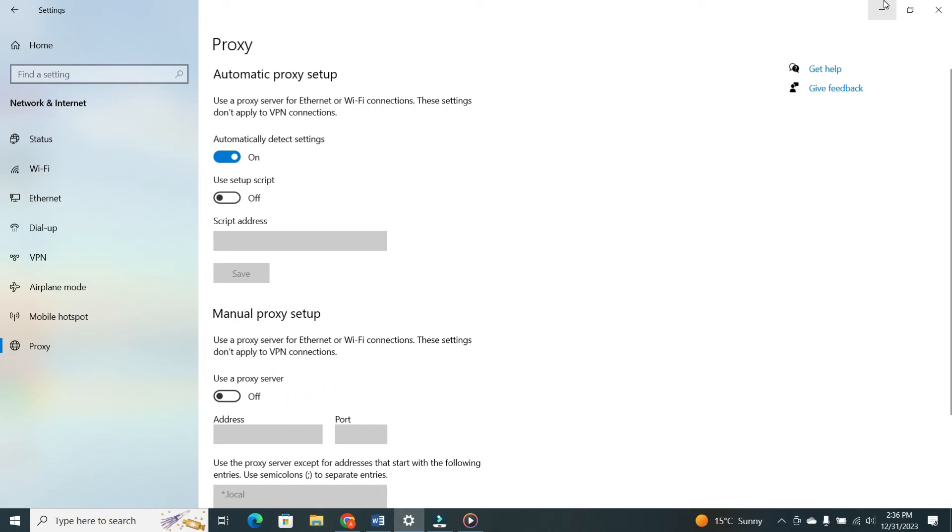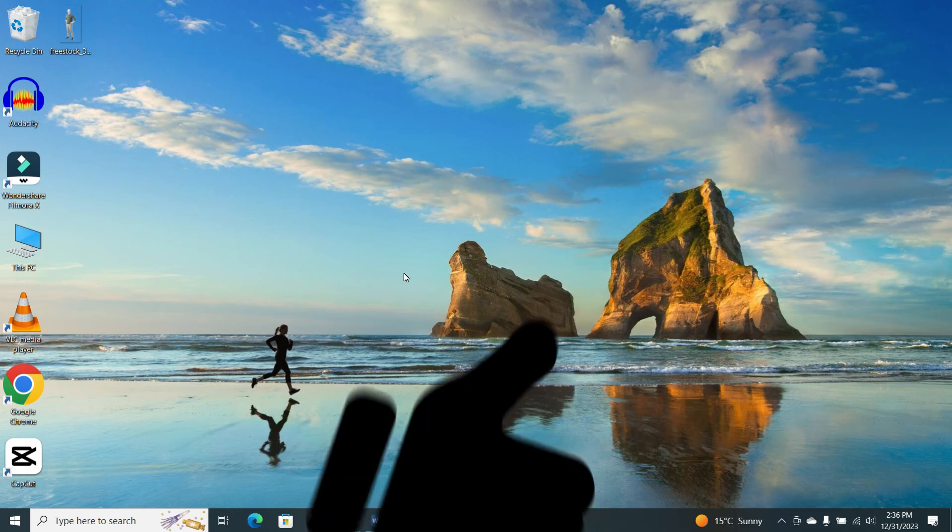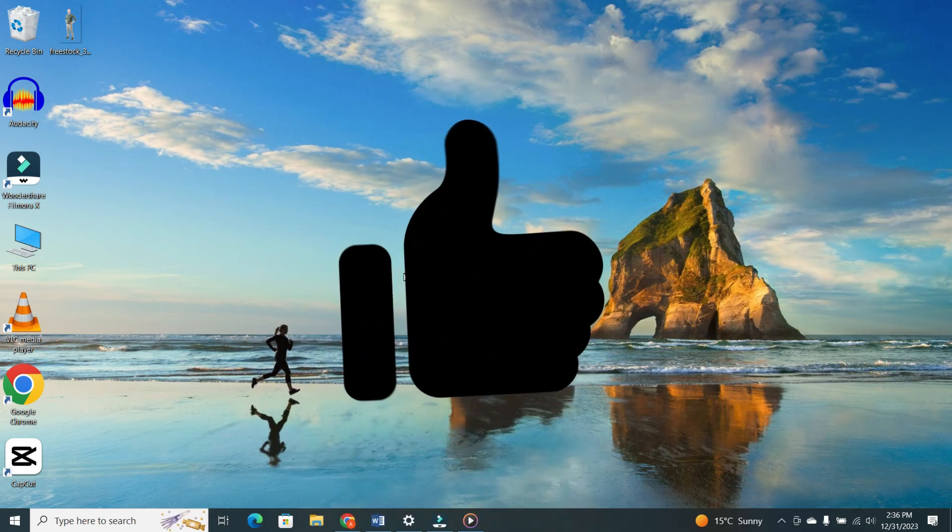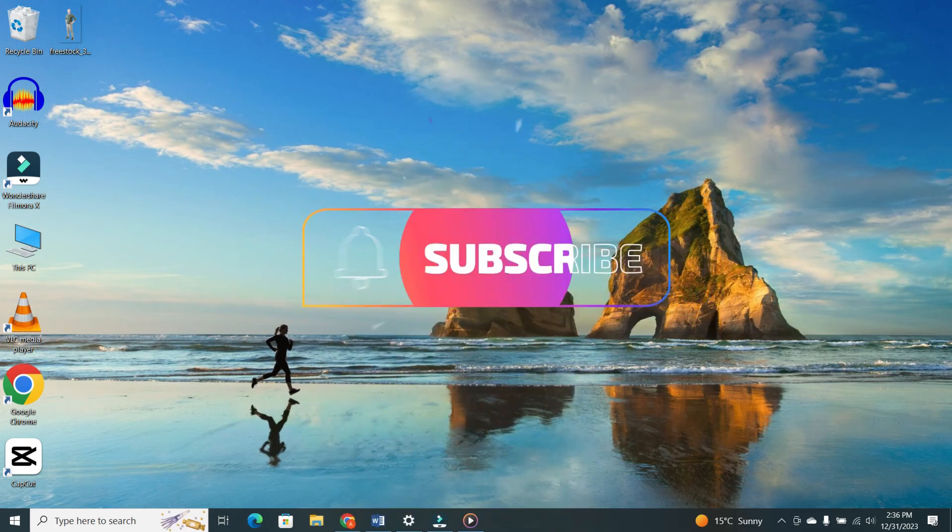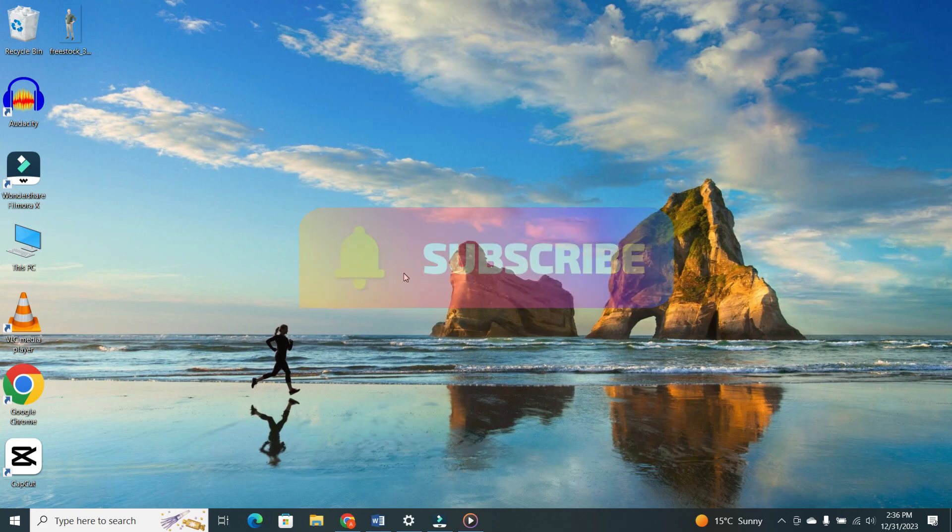And there you have it. If you found this video helpful, please give it a thumbs up, subscribe to our channel for more tech tips. Thanks for watching.